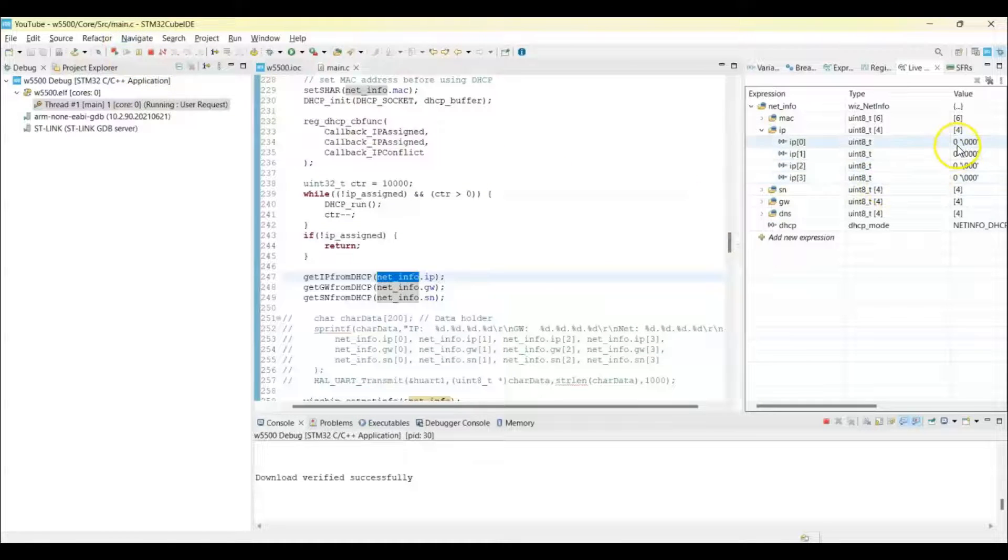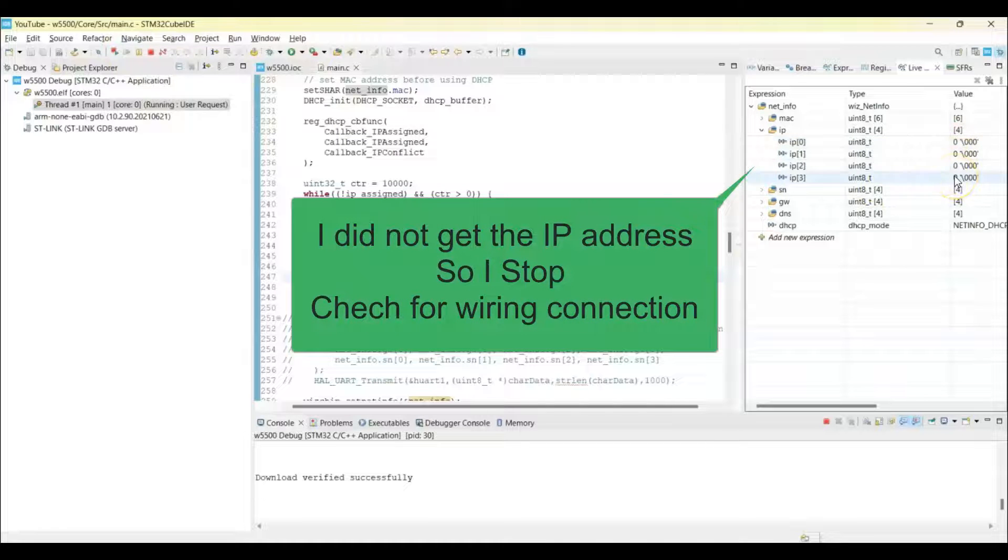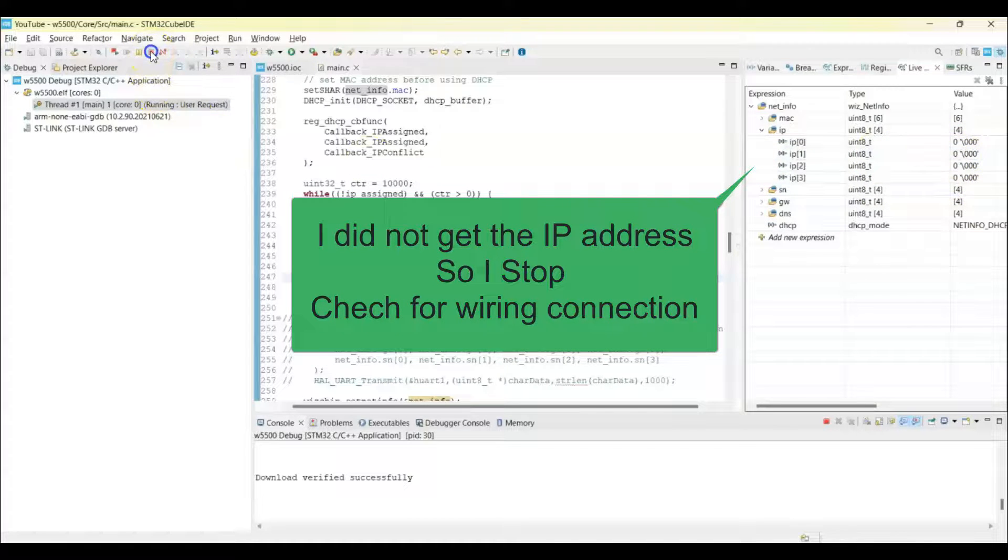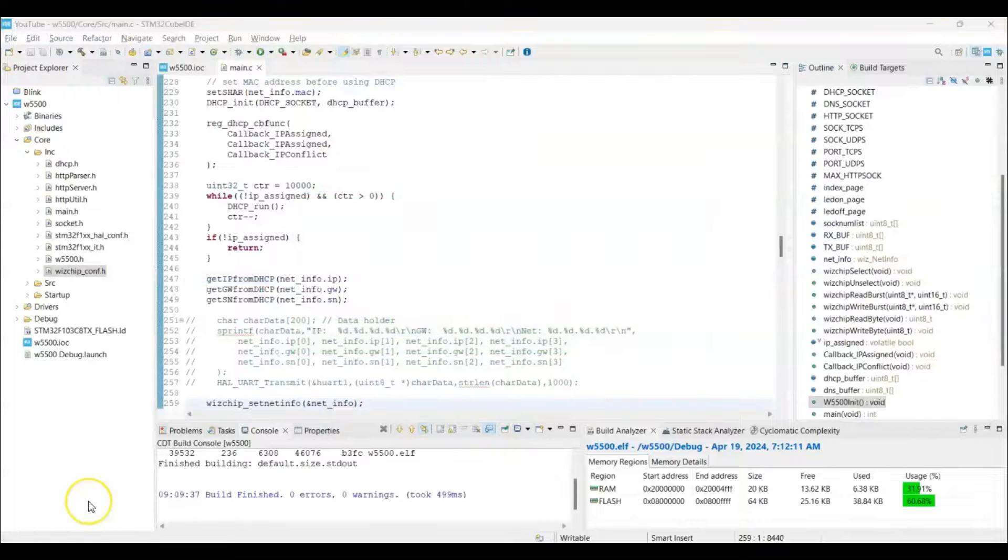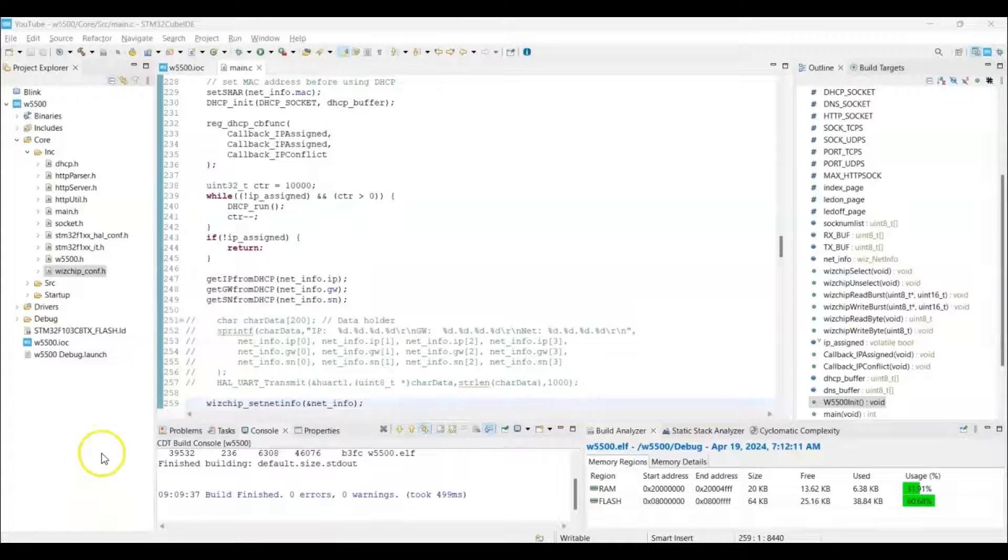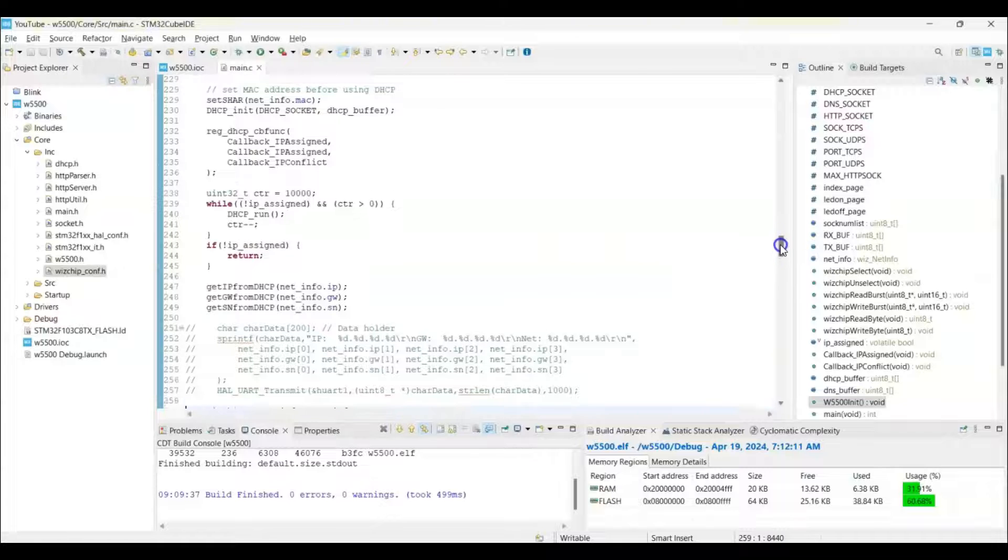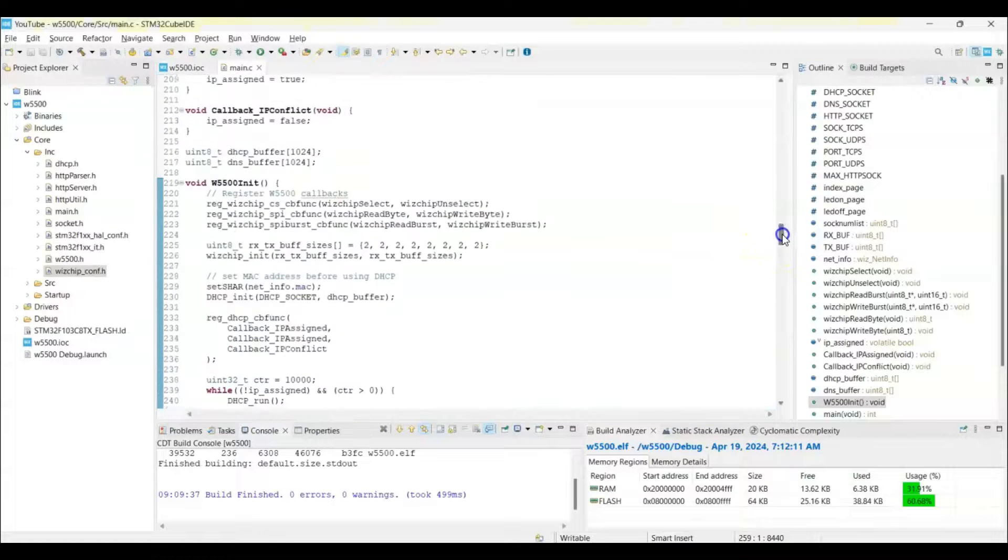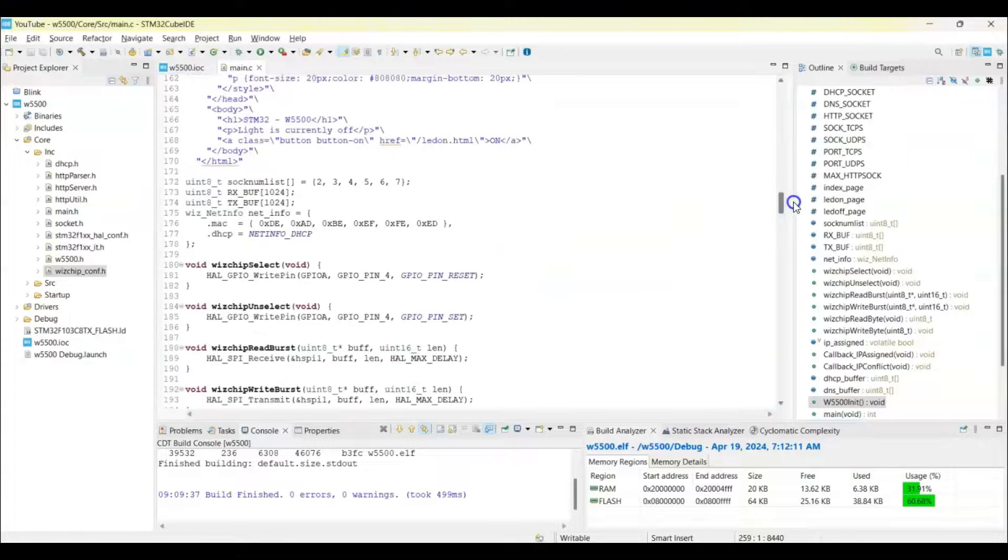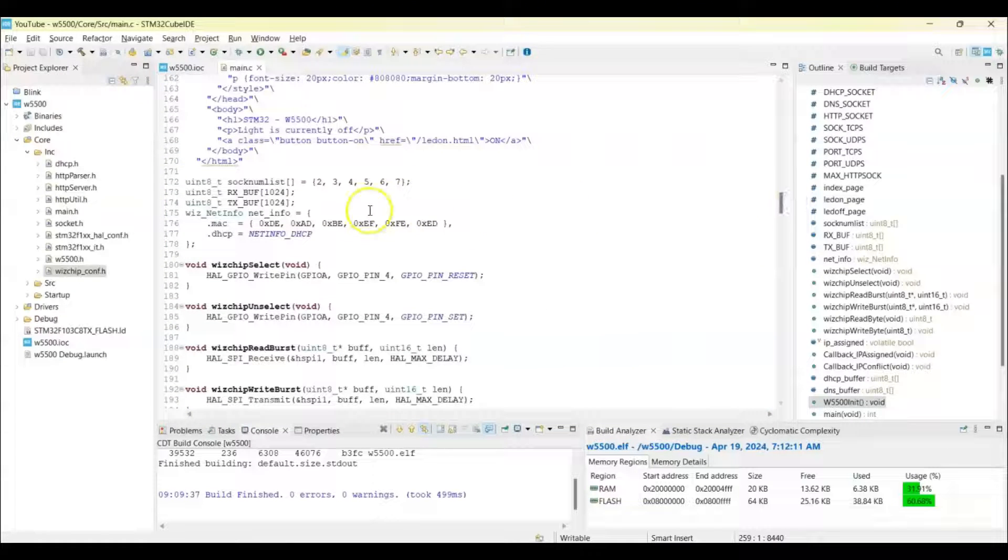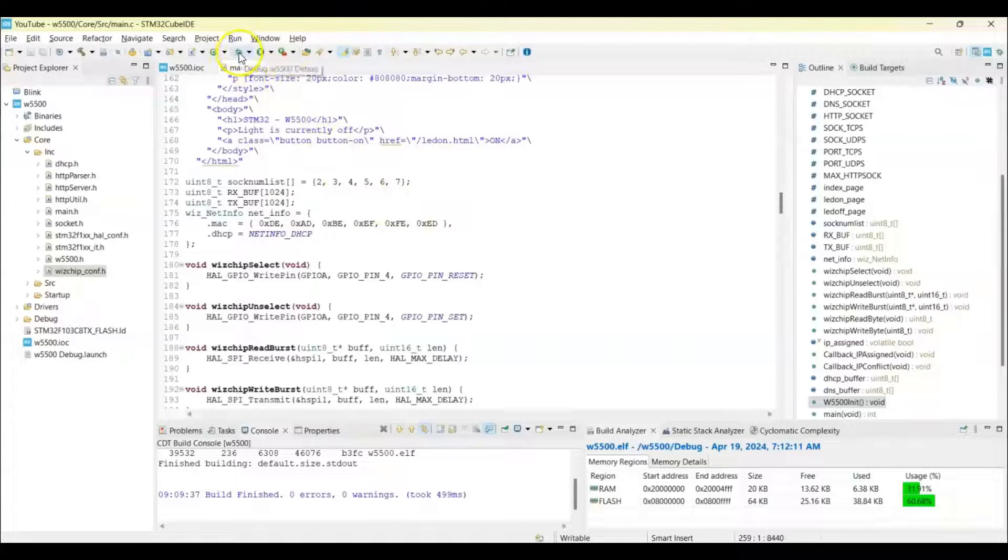So we press the resume button and we will get the IP address here. If you don't get the IP address, check for the wiring and make sure the router is powered on for some time. And maybe you can change the MAC address, this is the MAC address, we can change to different number and then we debug again.